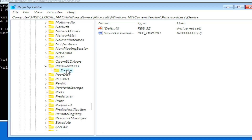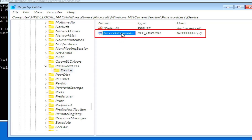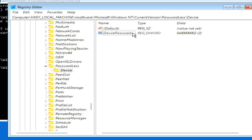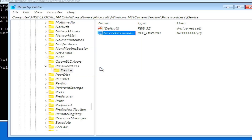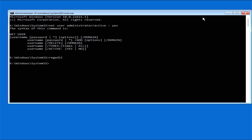Click on the Passwordless option and inside it find the Device folder. In the Device folder you will see a DWORD registry file called 'password.' Double-click on it and change the value data from 2 to 0, then press OK. Close the Registry Editor.